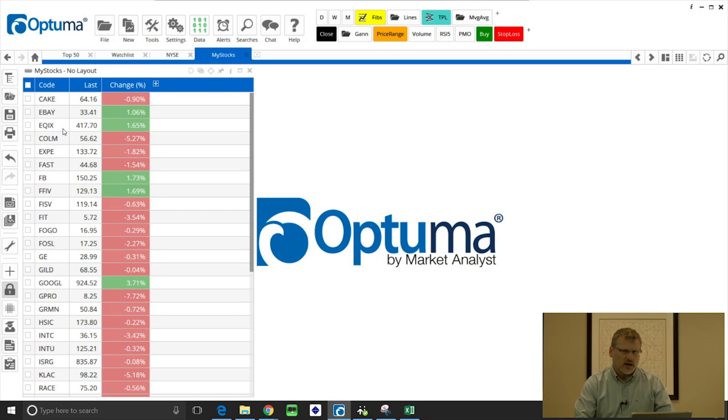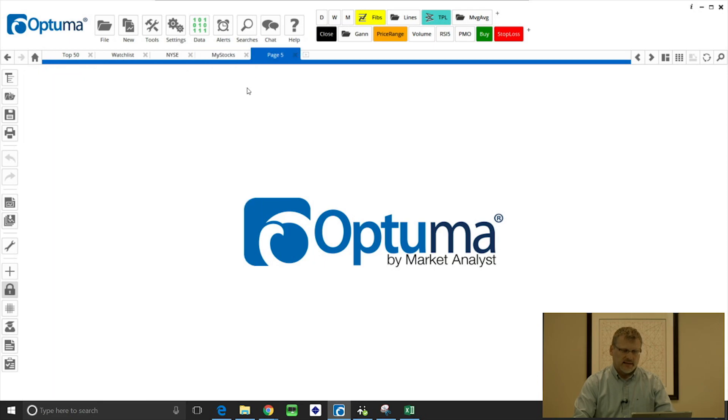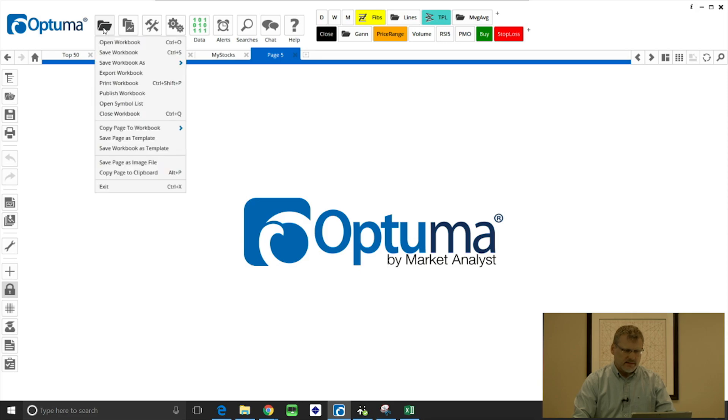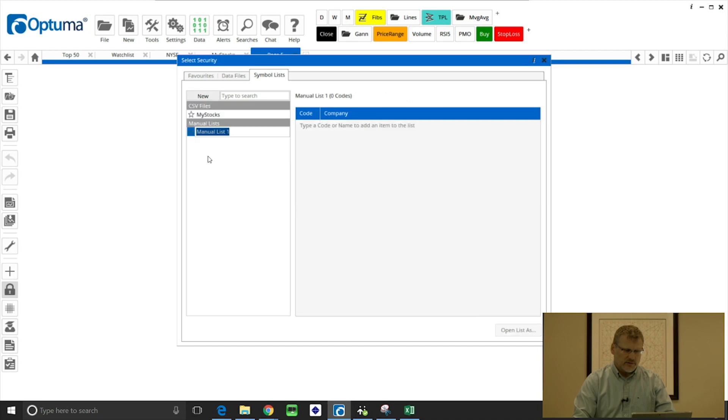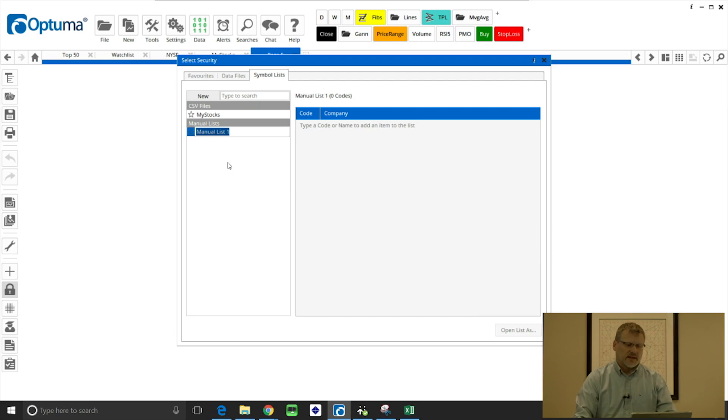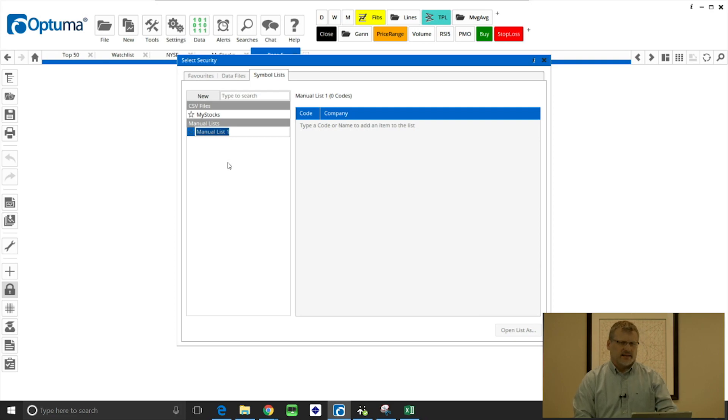Another way to create a watch list in the symbol list manager is via a manual list. I'm going to go in there again: file, open symbol list, new, manual list. This is where you can type in the symbols again, but that list remains on your system so you can use that in any other chart type within the software.